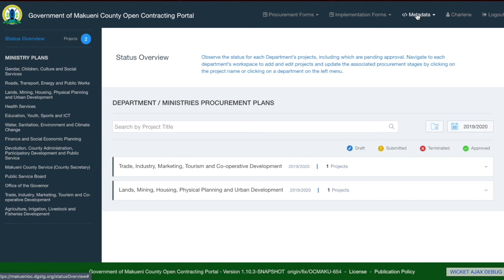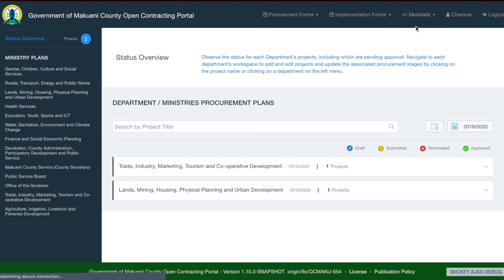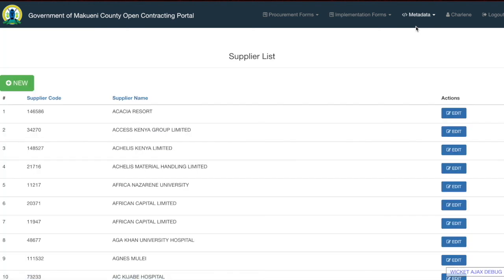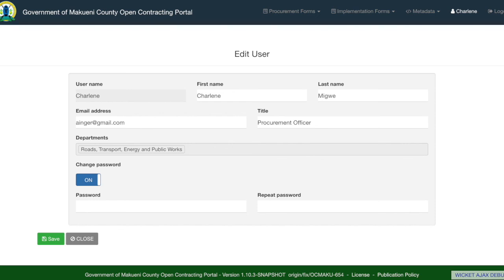On the header, there are two more options. The first is metadata, which allows users to define some of the data structures used in other forms — for example, a supplier list where you can define supplier names and supplier codes. This data is used in quotation and evaluation and other forms to uniquely identify the supplier. The second option is your admin profile, where you can update your username, first name, last name, email address, title, and department. You can also change your password by toggling from off to on and writing and repeating your new password.